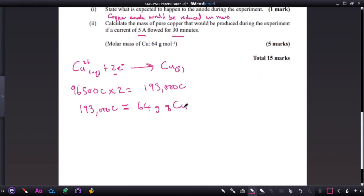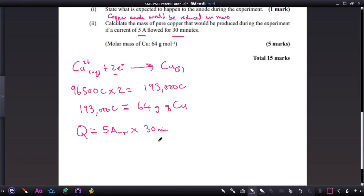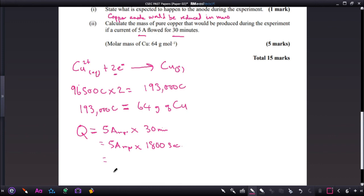Now let us work out the quantity of electricity flowing through the system. We have 5 amperes multiplied by 30 minutes — we need to convert minutes to seconds: 30 × 60 = 1,800 seconds. So the charge is 5 amperes × 1,800 seconds = 9,000 coulombs.